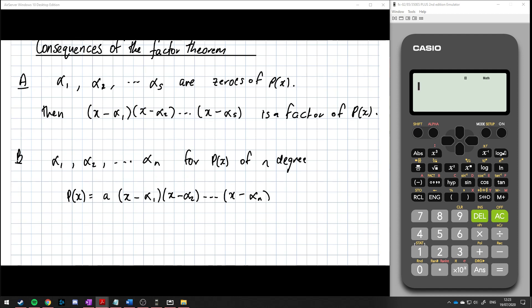The idea is it's going to allow us to factorize polynomials and give us results we normally wouldn't find easily. The way we're going to do it is we'll use trial and error to find as many integer zeros of p of x as possible. Once we've done that, we use long division and divide p of x by the product of the known factors. Let's have a look at an example.